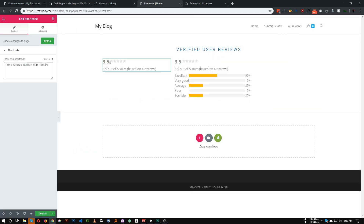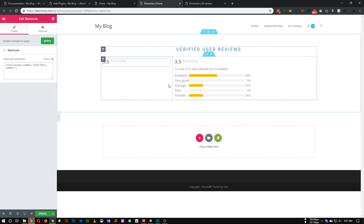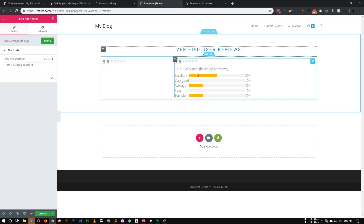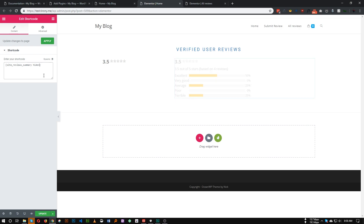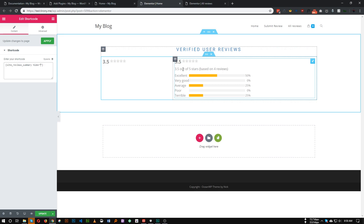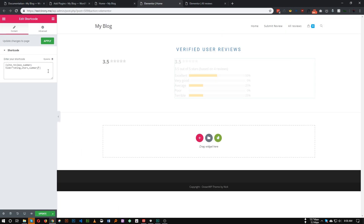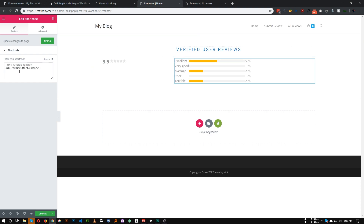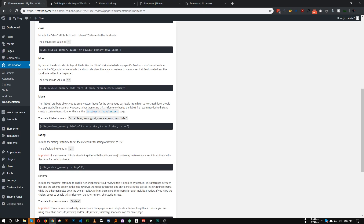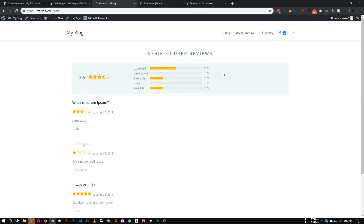We also need to hide the 3.5 out of 5 star text — that's called summary. So add a comma and add summary: hide equals bar, summary. Now the bar and summary are hidden. For the right-hand panel, add hide equals rating, star, summary to hide those three elements. There's also an if_empty option — if there are no reviews on your site, it will hide the entire summary section, which is handy in some use cases.